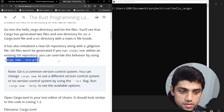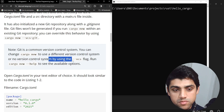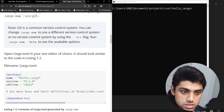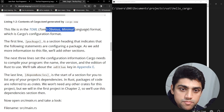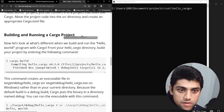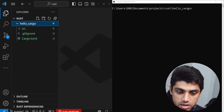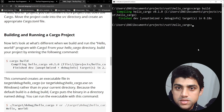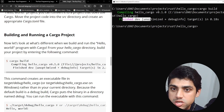Git is a common version control system. You can change cargo new to use a different version control system, or none at all, by using the appropriate flag. You can open Cargo.toml and see all this stuff. The file is in the TOML (Tom's Obvious Minimal Language) format, which is Cargo's configuration format. We also have the Hello World program right there. Now for building and running a Cargo project — we're in this directory, so we'll say cargo build. Compiling... finished dev — you can see it's done.